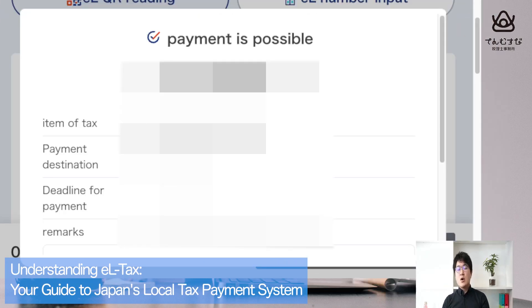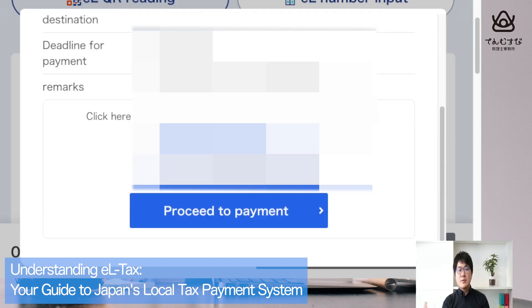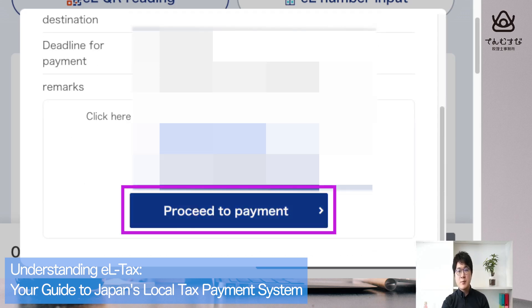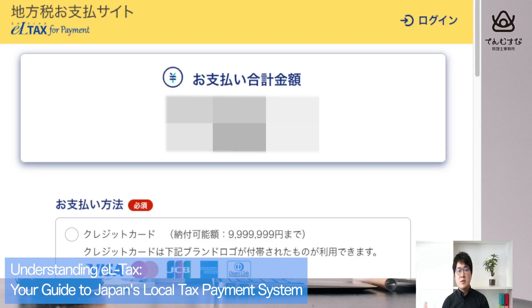On the next page you can check the amount and the deadline for payment. Go to the bottom and press 'Proceed with Payment.' On the next page you will see Japanese again — please translate it into English using Google Translate.